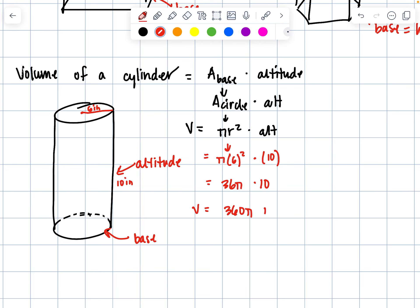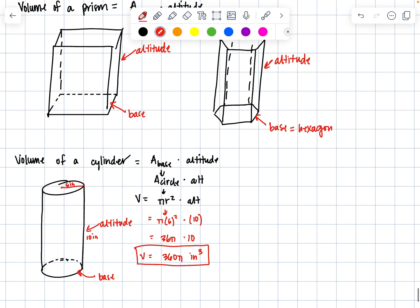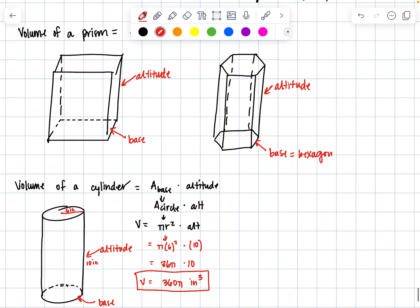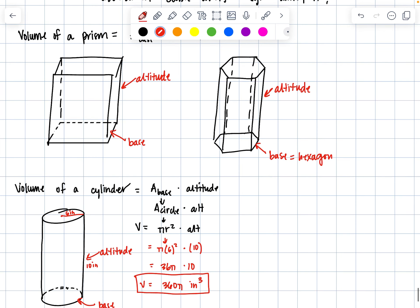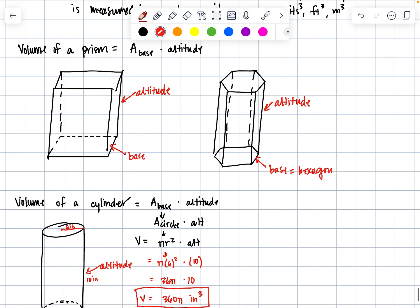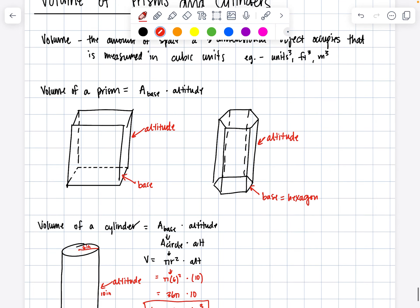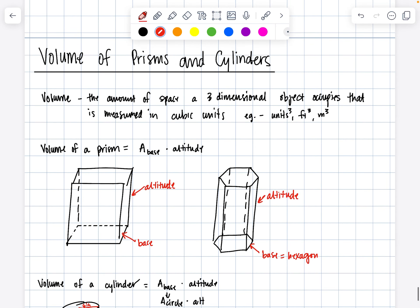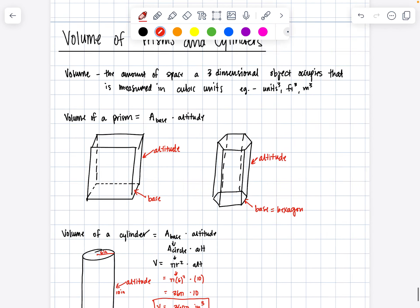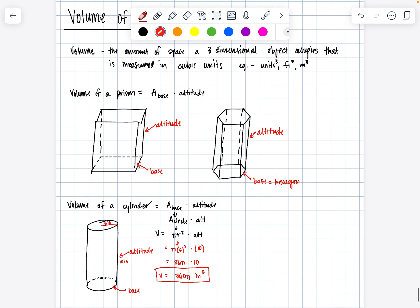There we have it. It is literally the same concept between them except their bases change. You need to calculate the area of the base times the altitude to calculate the volume of prisms and cylinders. If you have any questions, please let me know. See you in the next one, bye.